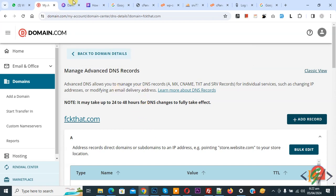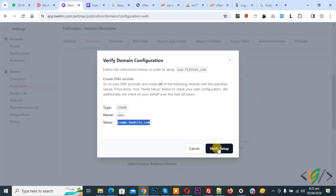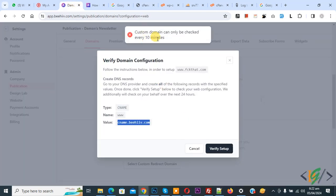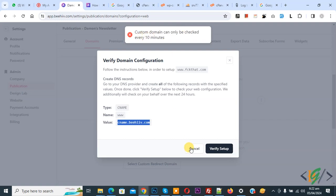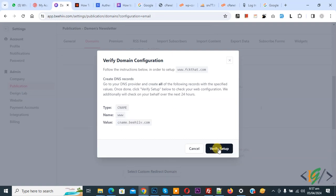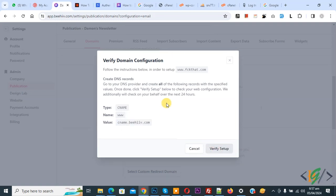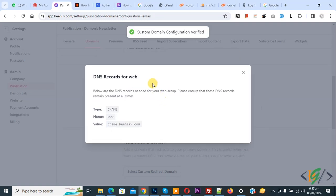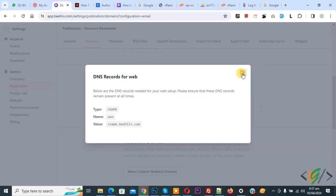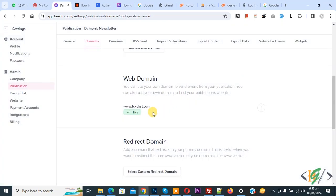Go to Beehive account again and verify setup. Click on it — note that a custom domain can only be checked every 10 minutes, so wait and then click the Verify Setup button. You see the message: Custom Domain Configuration Verified. Close this — you see Web Domain is now live. Web domain verification is done.